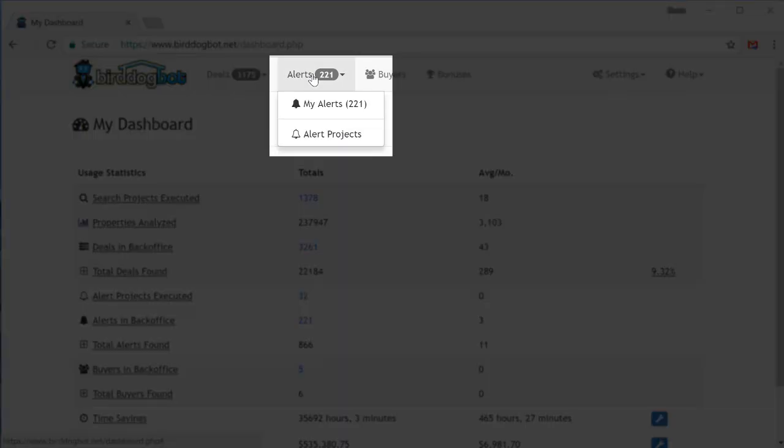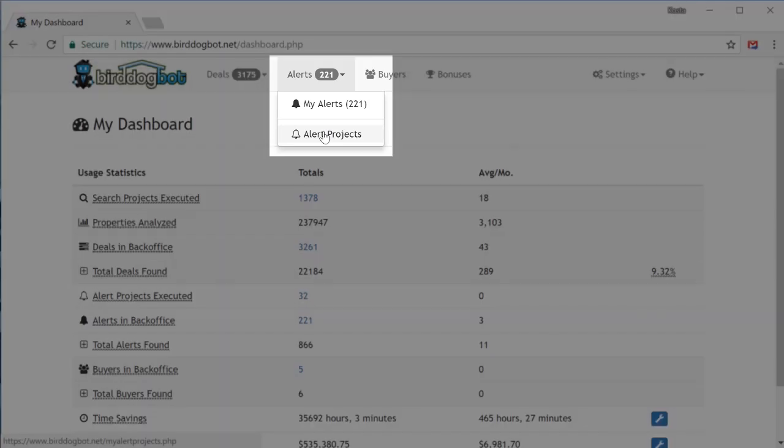Moving over to the alerts menu, this is where you'll get all your alerts from sites like Craigslist. The my alerts page has a list of all the alerts BirdDogBot has found for you. And the alert projects page is where you set up and manage your alert projects. And once again, we're going to also set up your first alert project in this video as well.